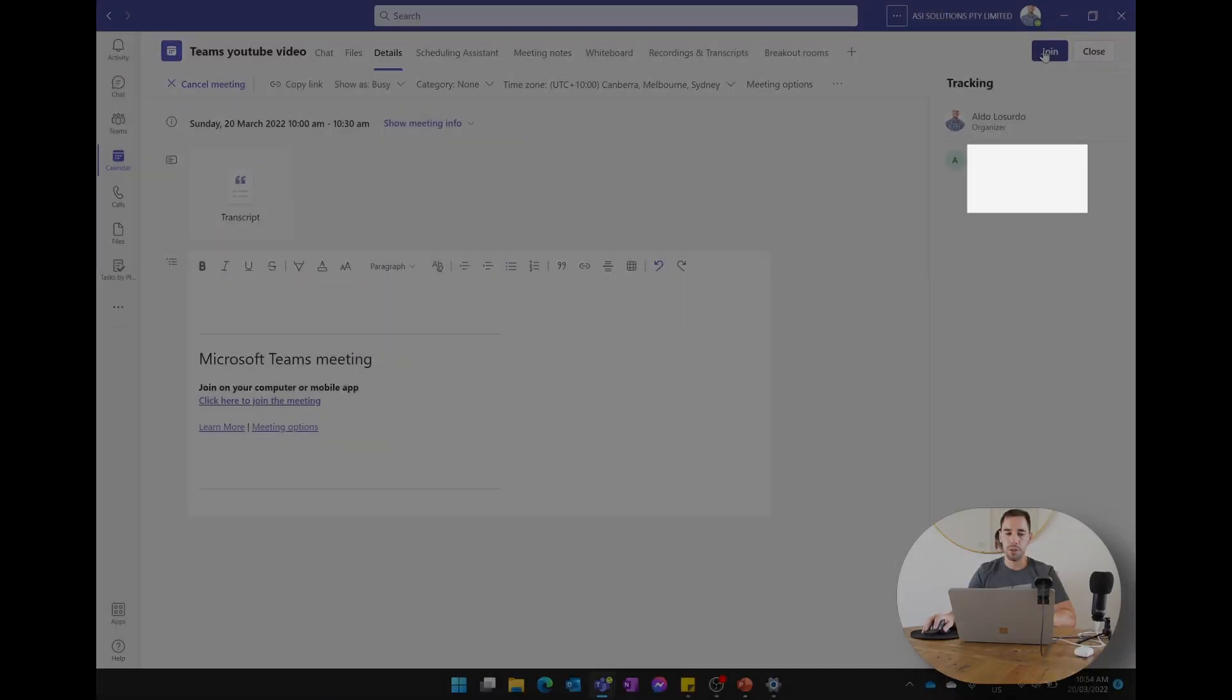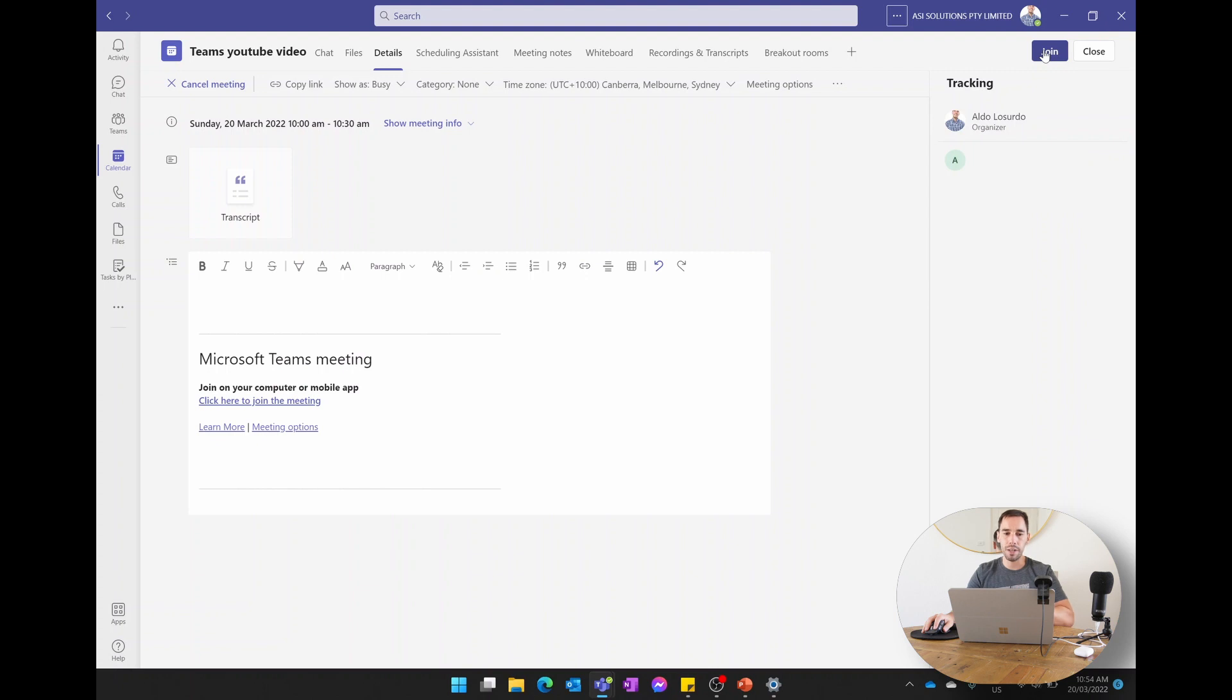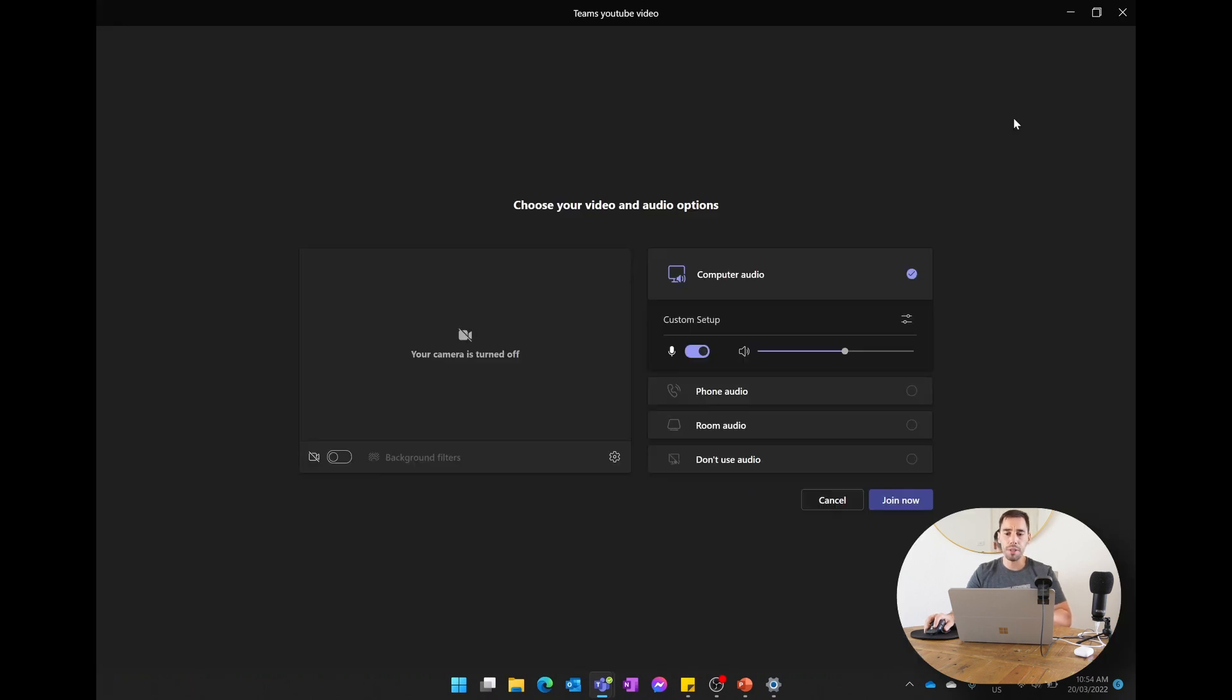So you can see here we're in a Teams call and we're going to join the call. But before we jump into the Teams call, we can actually customize the peripherals we're going to use from here.